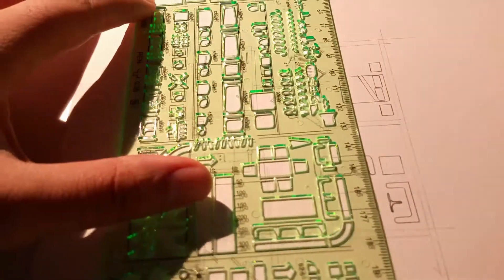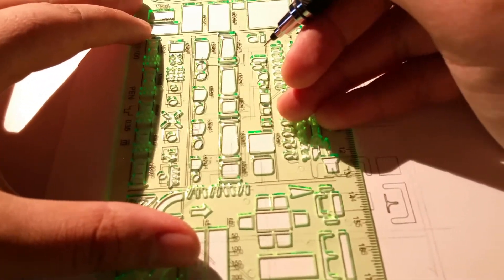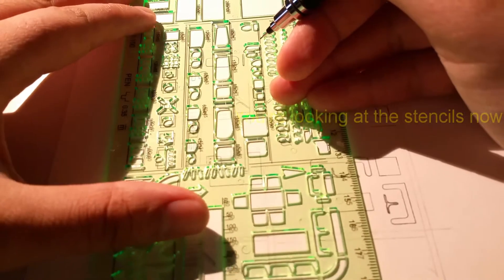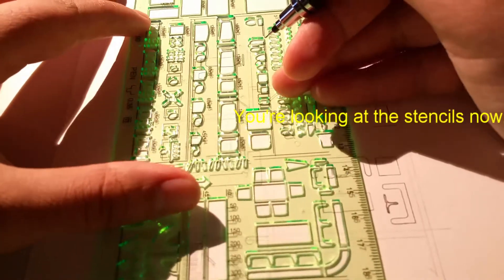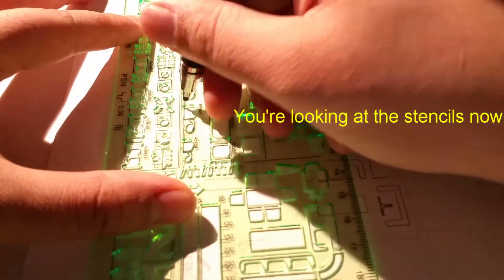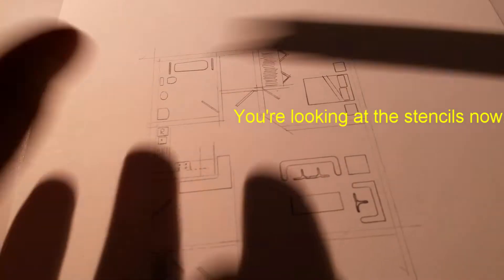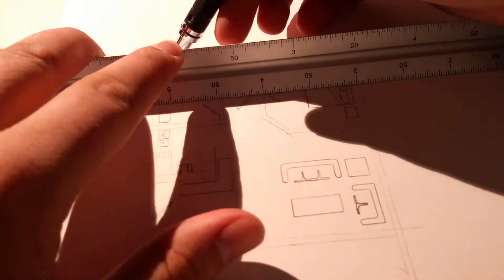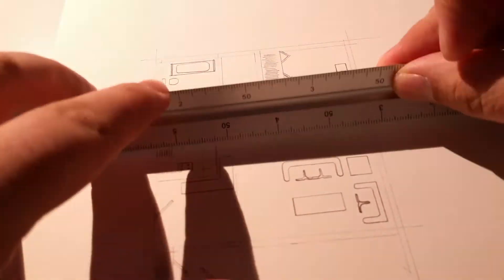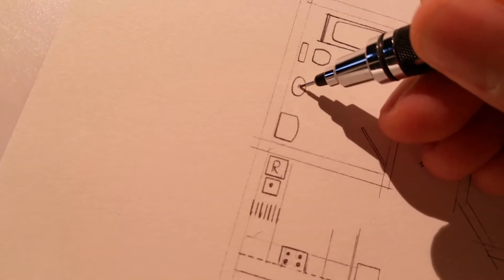You'll see later in the video that I have some architectural stencils which really helped me to draw all of the furniture in this plan. The stencils even have doors and sofas. These stencils are amazing.